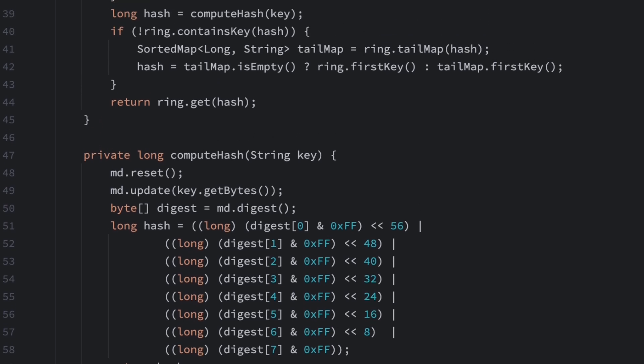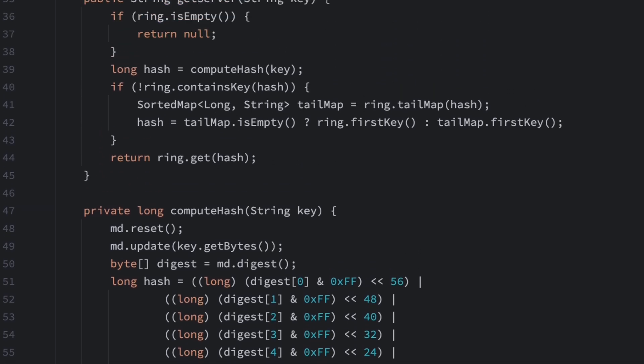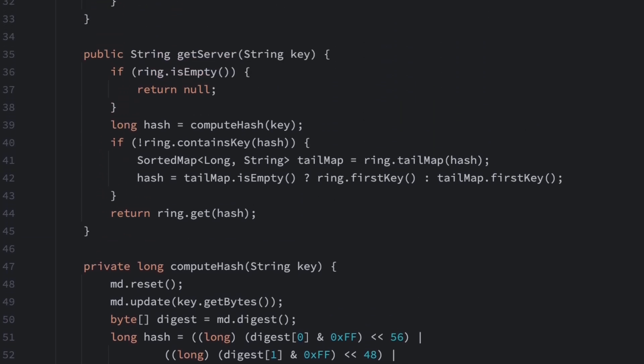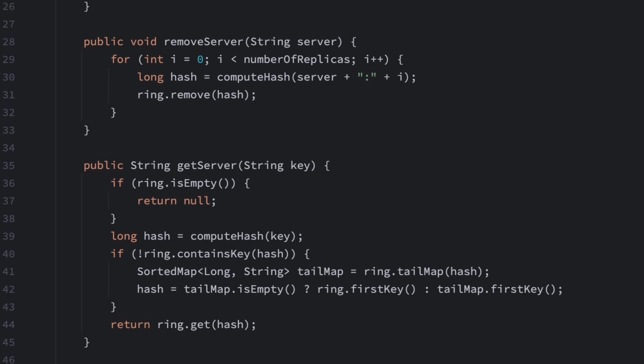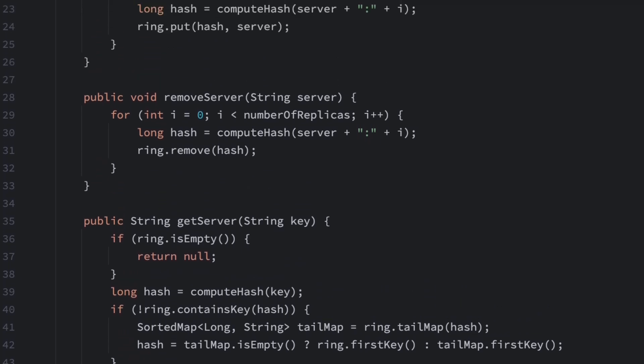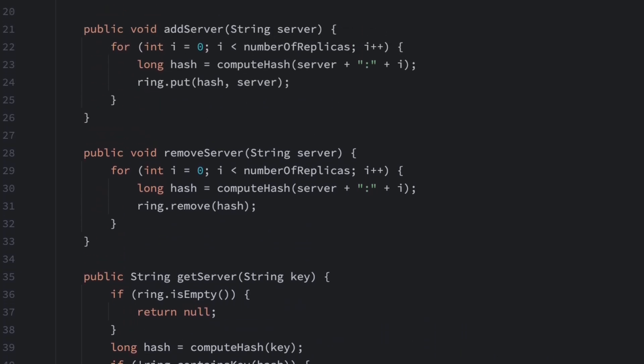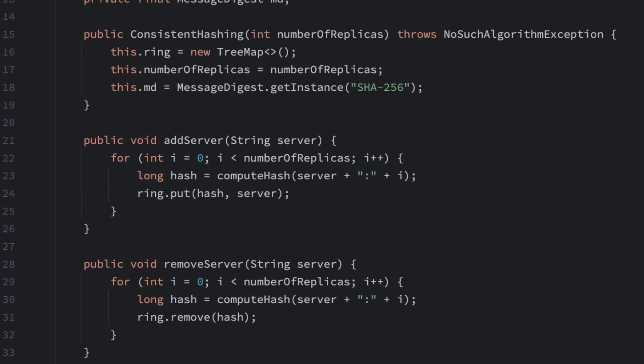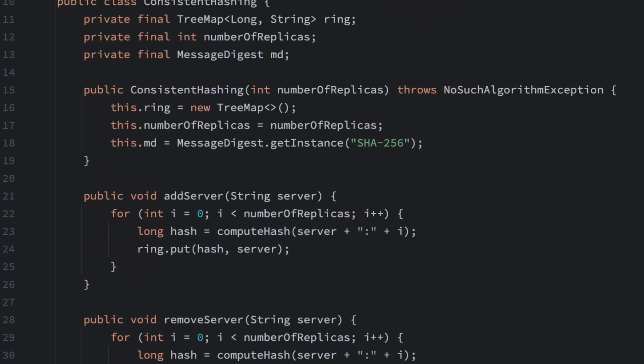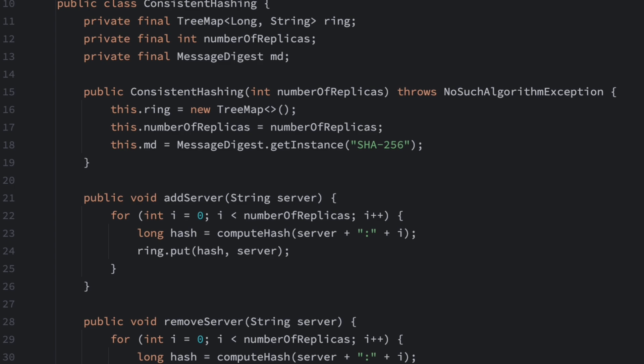With this Java implementation, you can see that the ring in consistent hashing is actually a logical concept. It can be implemented using data structures like TreeMap or others, such as concurrent skip list map.